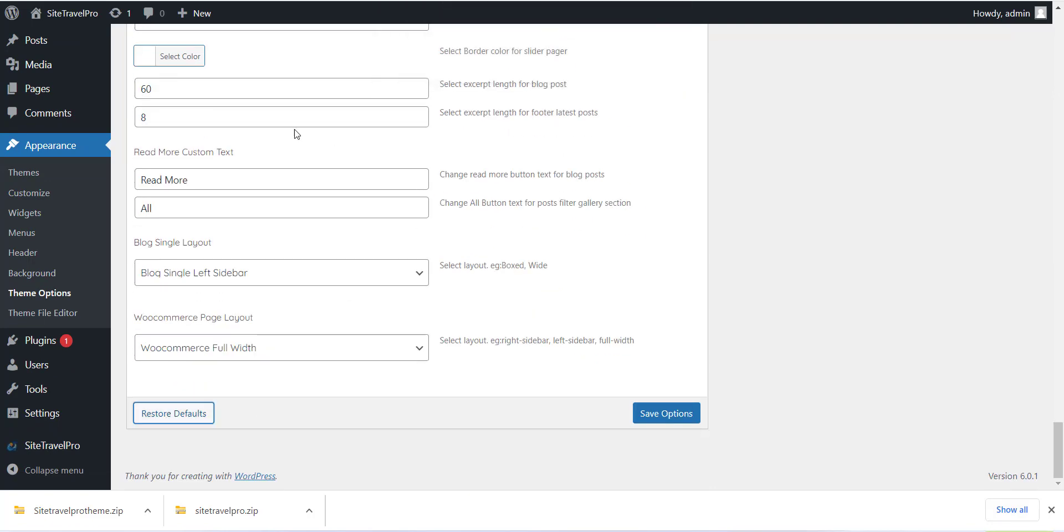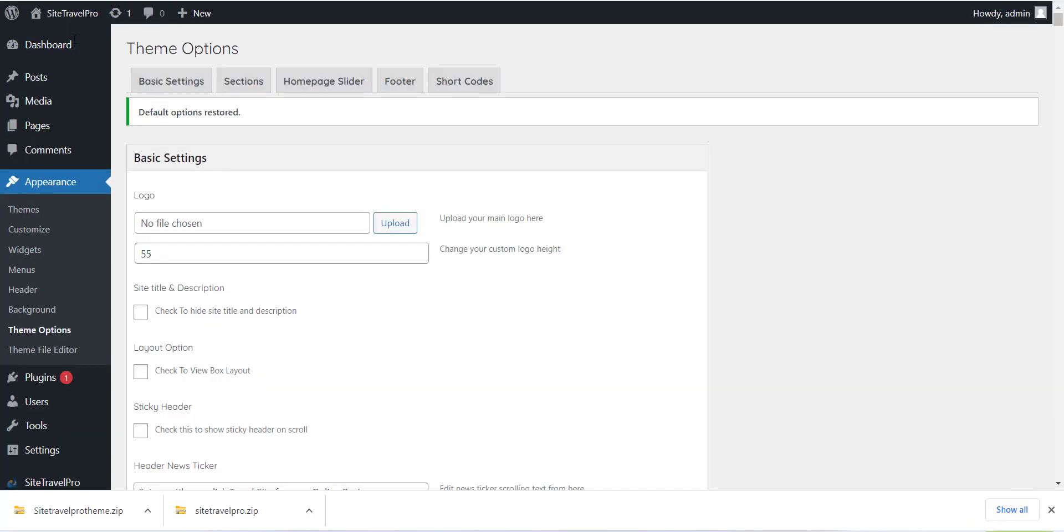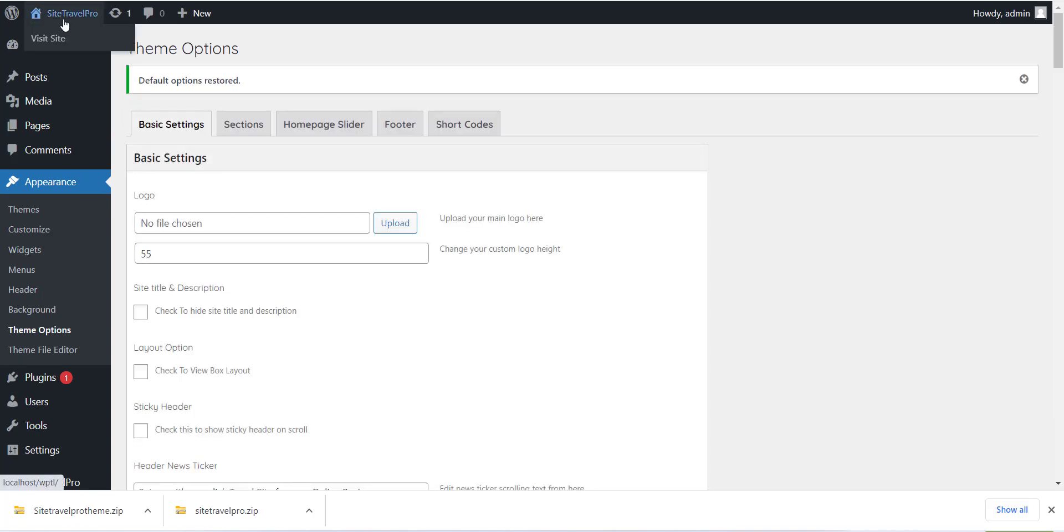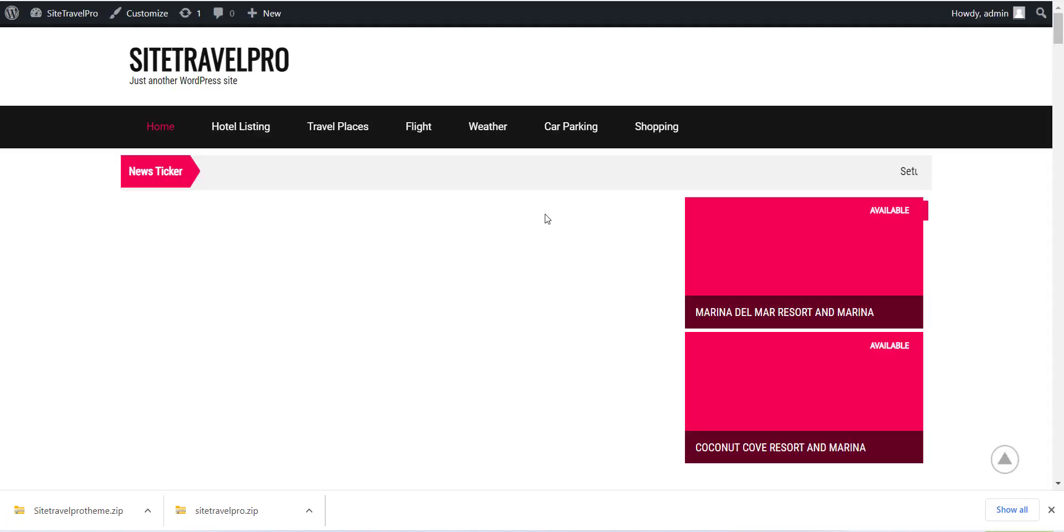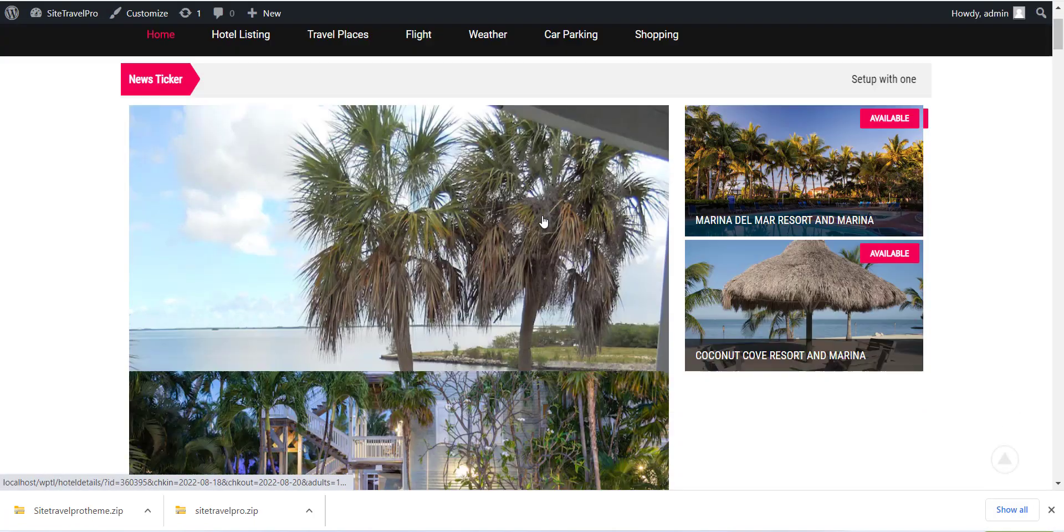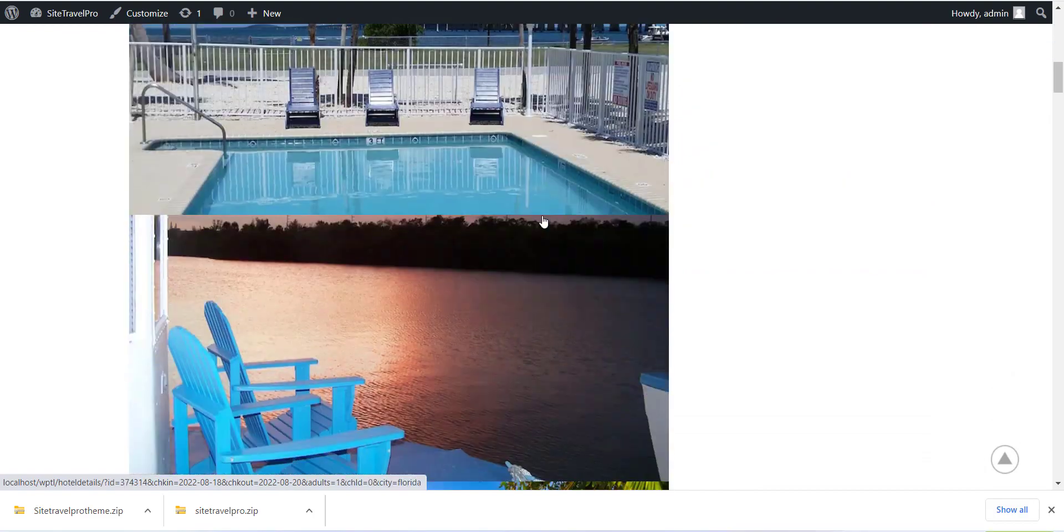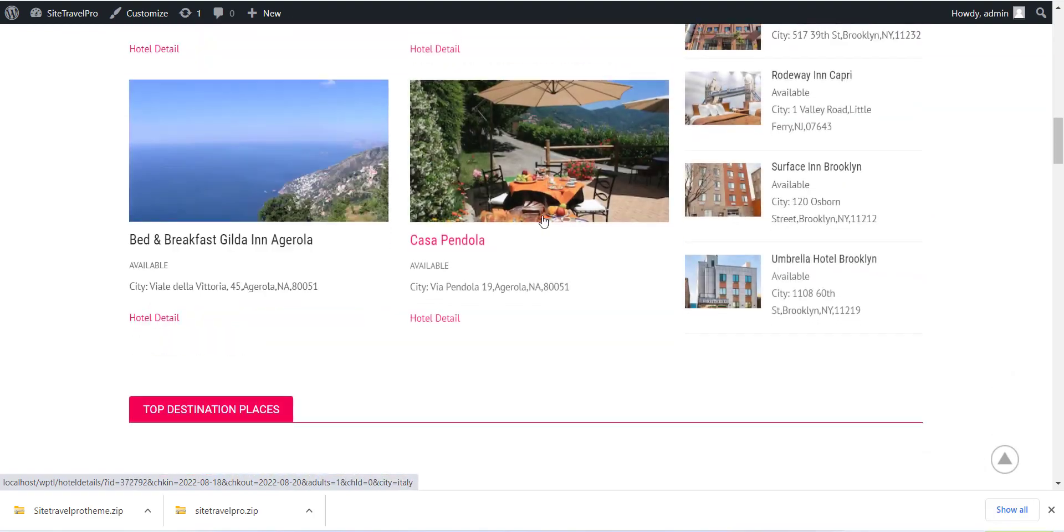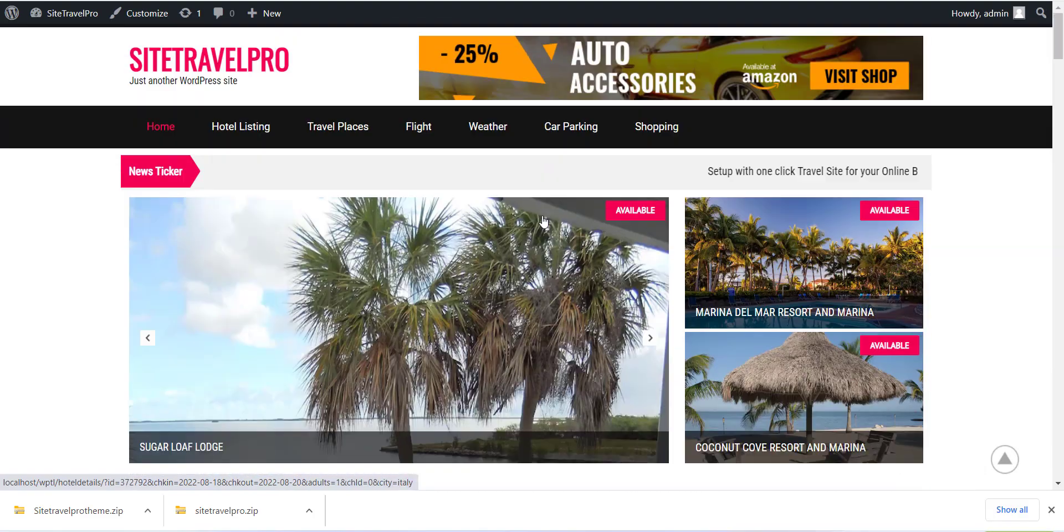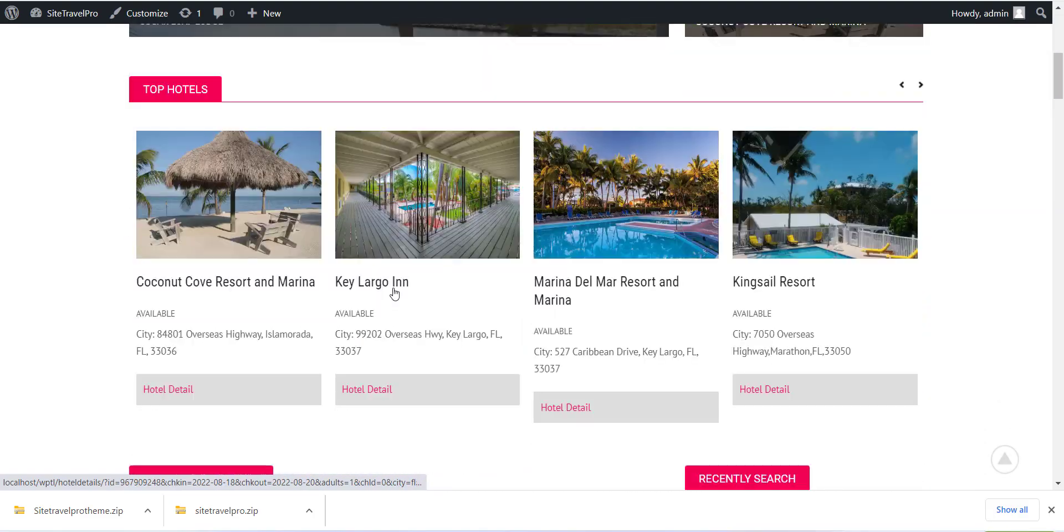Once you have completed with this click on Theme option from Appearance section and click on Restore Default button to set the theme. This is very important step so please do not skip this.